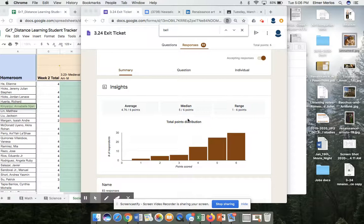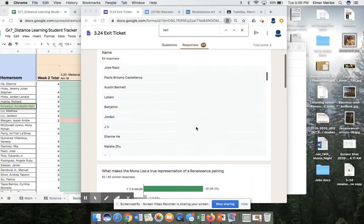Hi students, welcome back. This is the exit ticket for today. The data is pretty good — 83% of you have done it, so I contacted your parents if you didn't do it already.